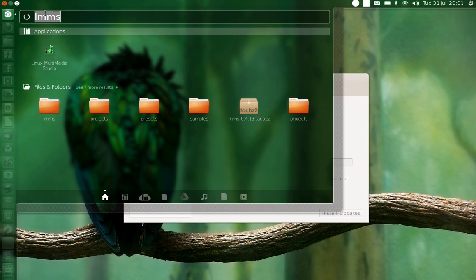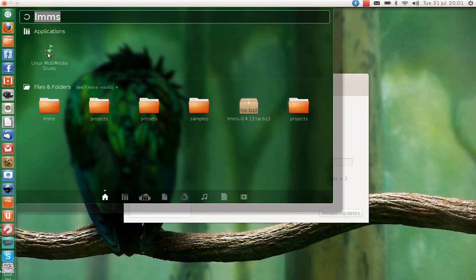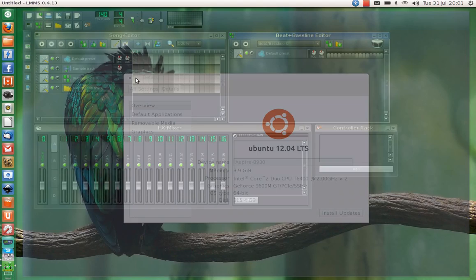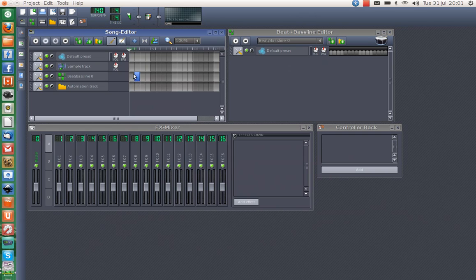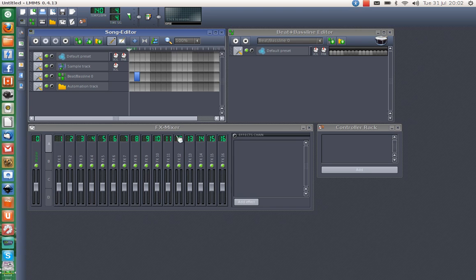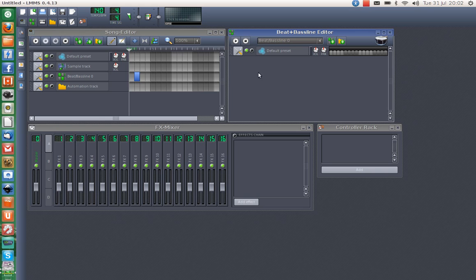If I put Linux Multimedia Studio in there and open it up — there we go. You can see it looks very similar to something you may be used to, like any other DAW application, like Fruity Loops or Logic. You have the FX Mixer, you've got the Song Editor, and you've got the Beats and Bass Line Editor over there.